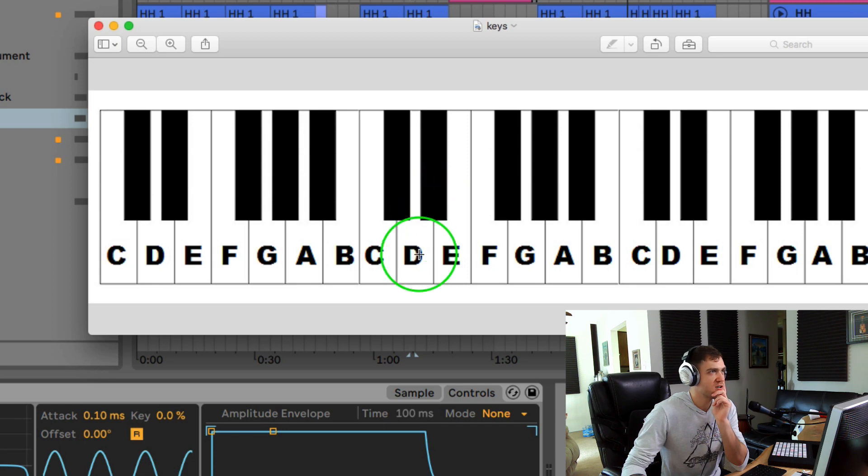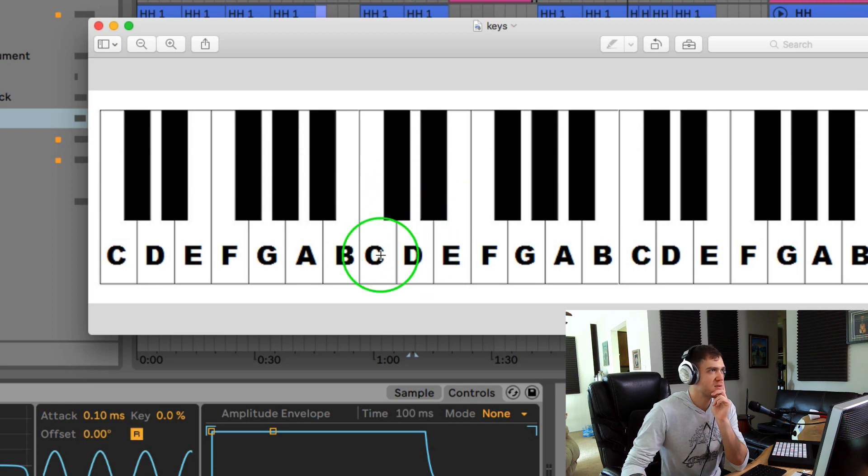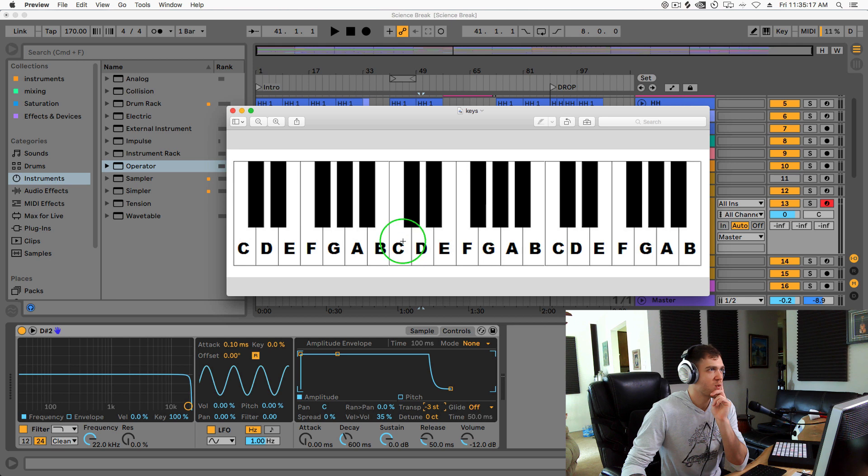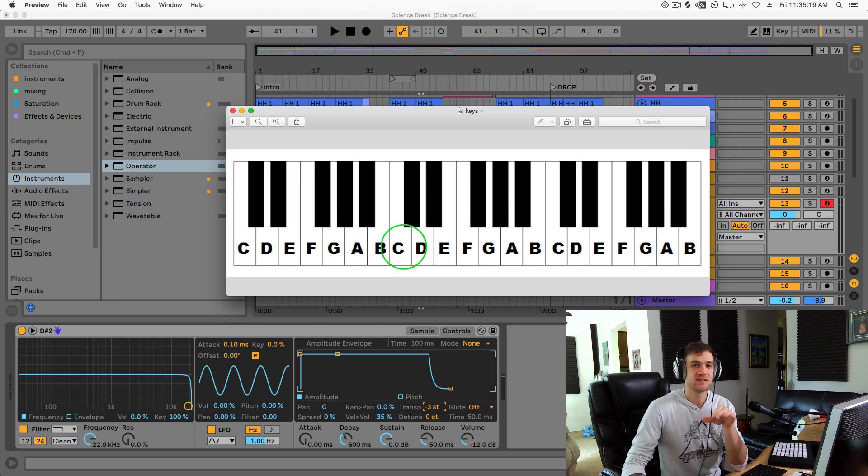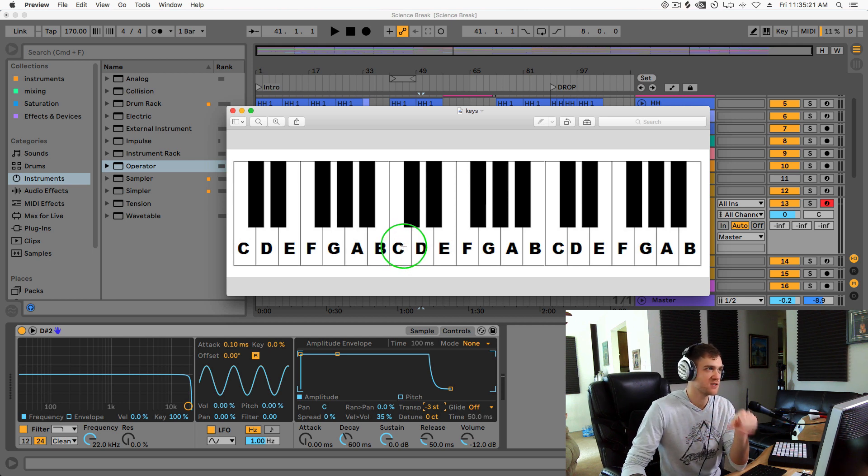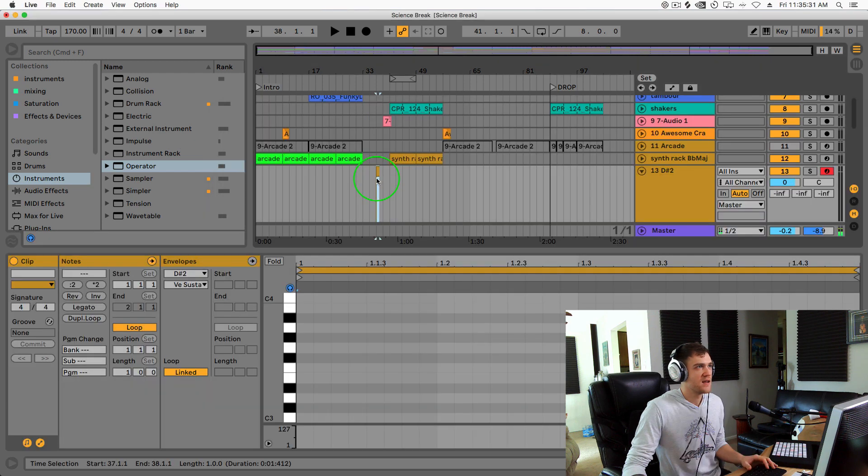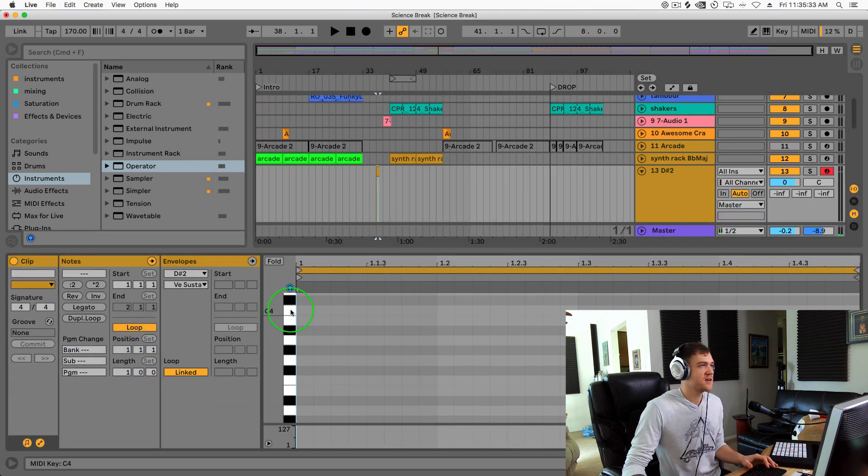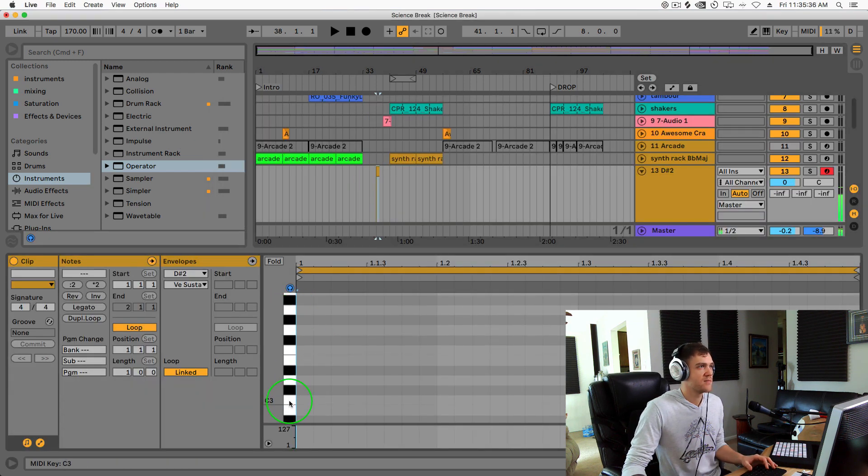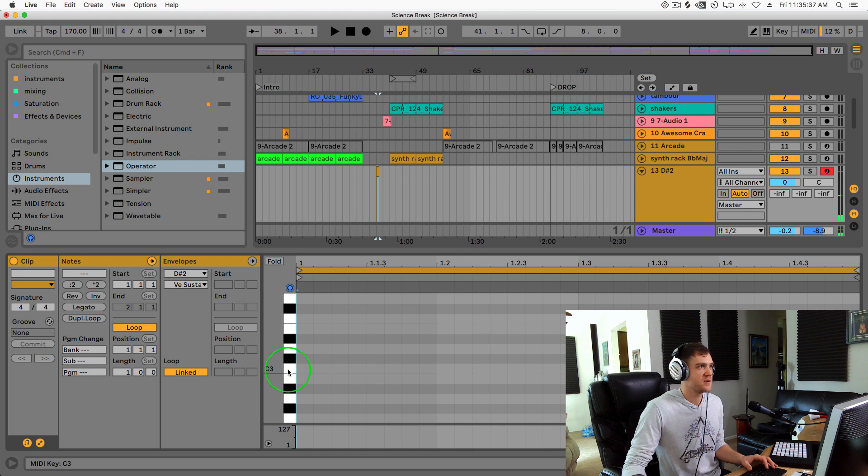We want to be able to have on the keyboard when we hit C to also be the note C, so that's why we're doing this. Now when we play C inside of a MIDI clip, it's going to actually be C that's playing.